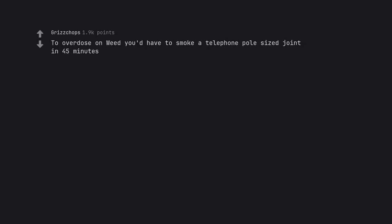To overdose on weed you'd have to smoke a telephone pole sized joint in 45 minutes. Your mum smoked my telephone pole for 45 minutes.